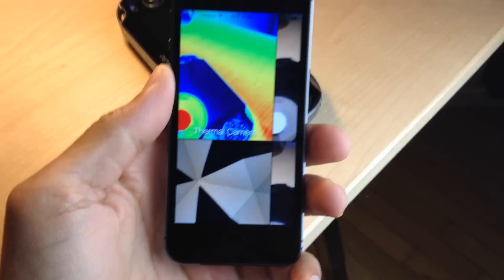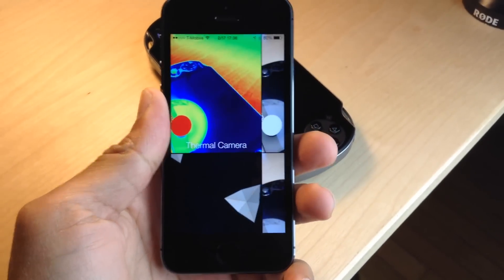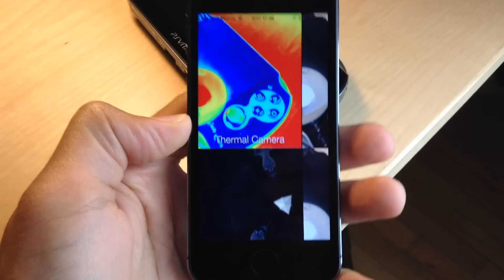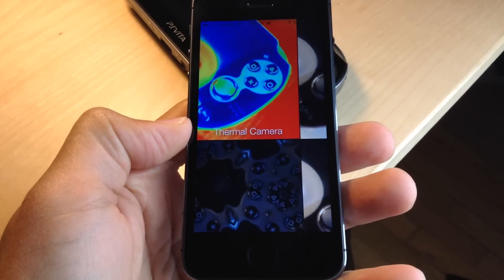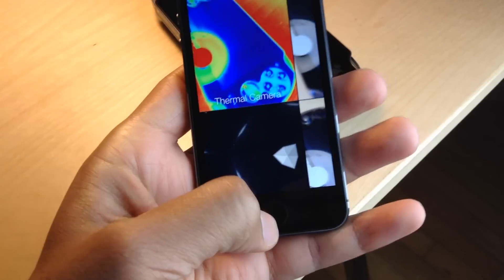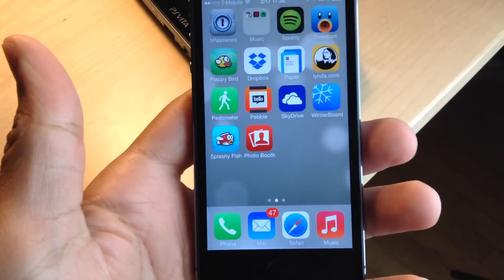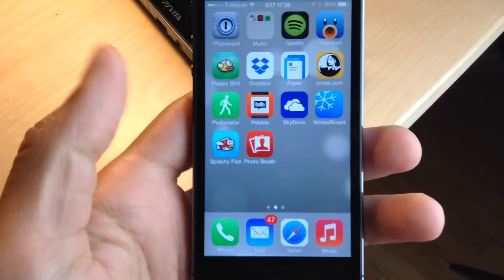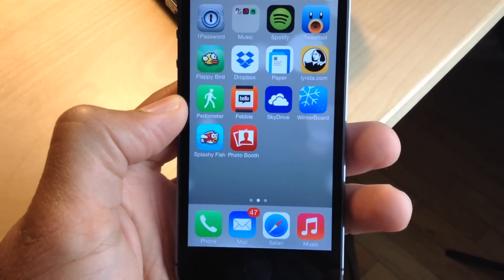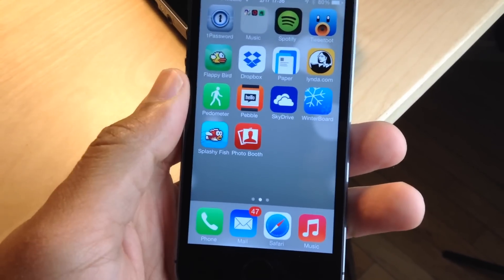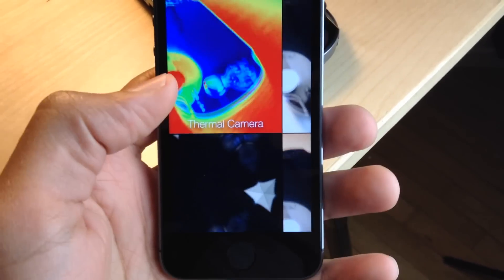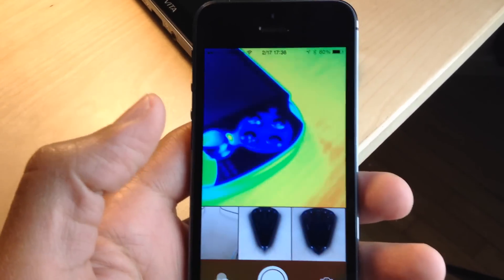What is up ladies and gentlemen, this is Jeff Benjamin. As you can see, I am running a port of Photo Booth on my iPhone 5s. As you can probably tell, it does work to a certain degree, but it's just not as put together as you might expect. It doesn't have the ability to switch to all the different effects that you'll find on the iPad version.